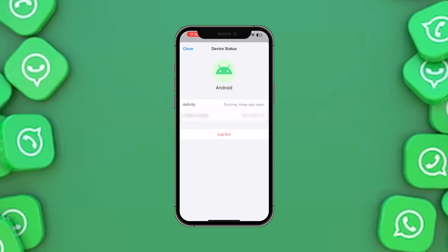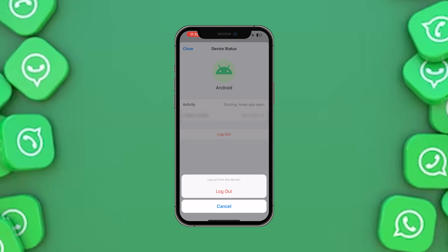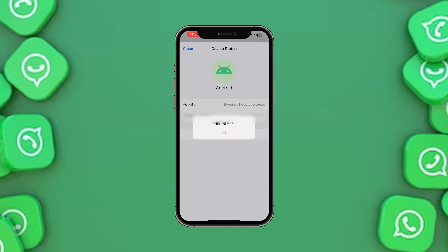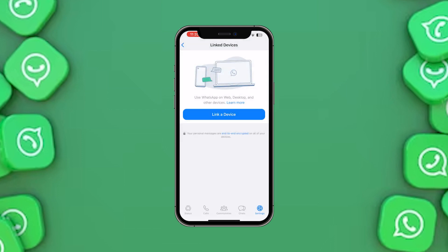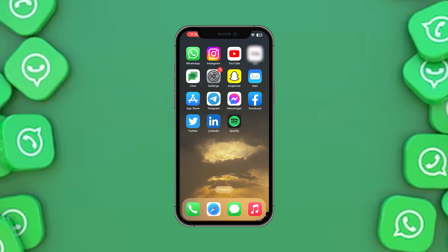Tap on that device and you will get the option to log out. Press that, and again press Log Out. This will remove that particular device from your WhatsApp account. That's how you can remove all of the linked devices from WhatsApp, and that was it for today's topic.